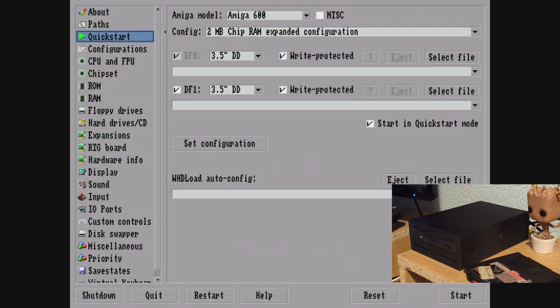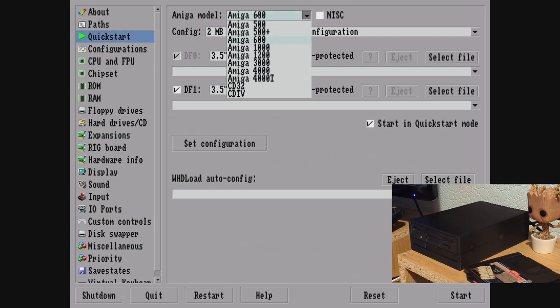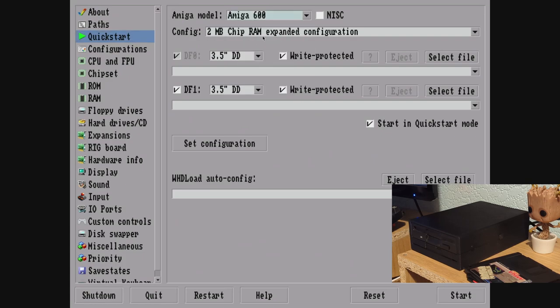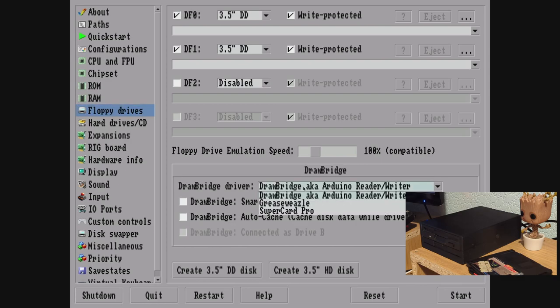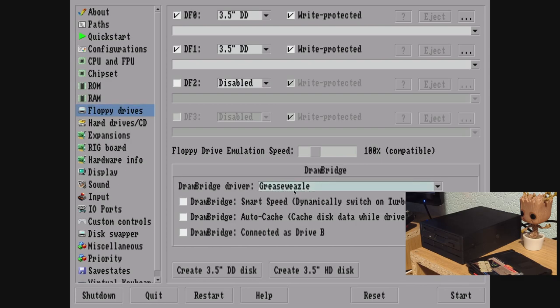We're going to go to Quick Start, choose the Amiga 600, two megabytes of chip RAM configured. Just make sure we set the configuration, then all the fun happens in the floppy drive section really. We've got this section called Drawbridge - I haven't got Drawbridge, in this case it's Grease Weasel, so we select Grease Weasel here.